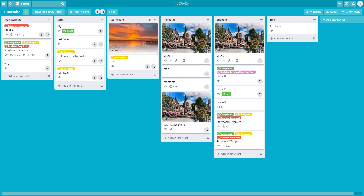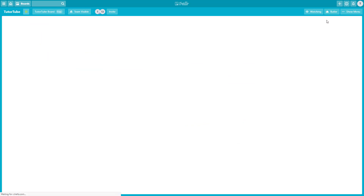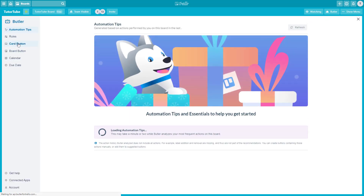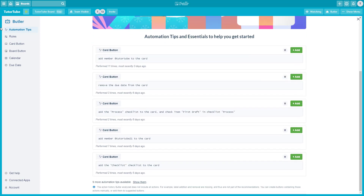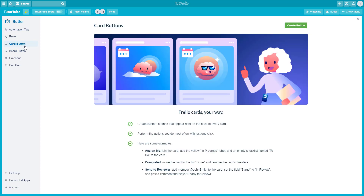Let's add some automation features inside our Trello board by working with the card button in the Butler power app. I'm going to go to Butler, and on the left side you can see there is a card button. As I do some tasks repeatedly, there are some card buttons that the automation tip is suggesting me to add as well, but we're going to do everything from scratch.